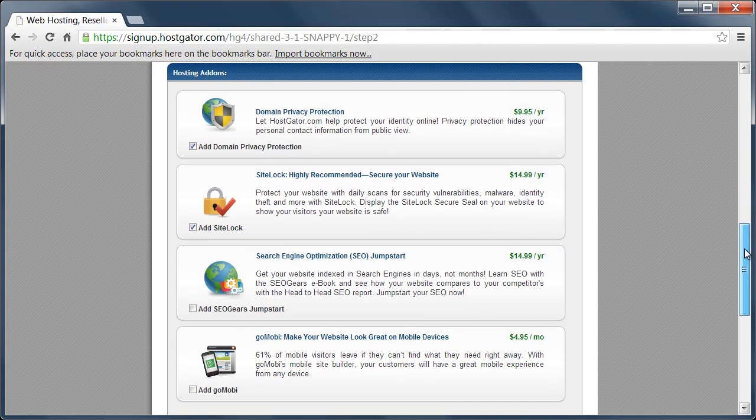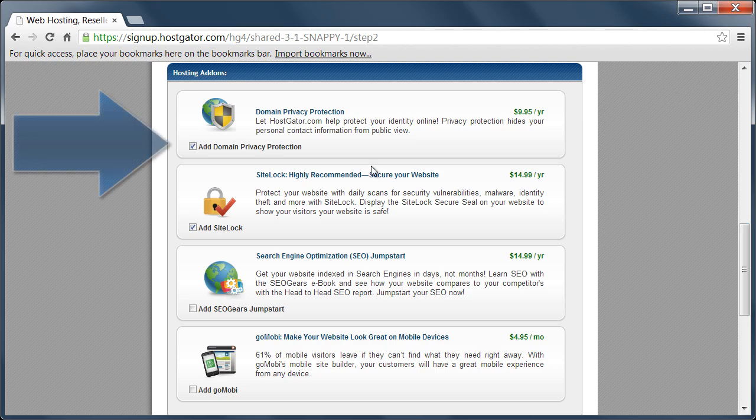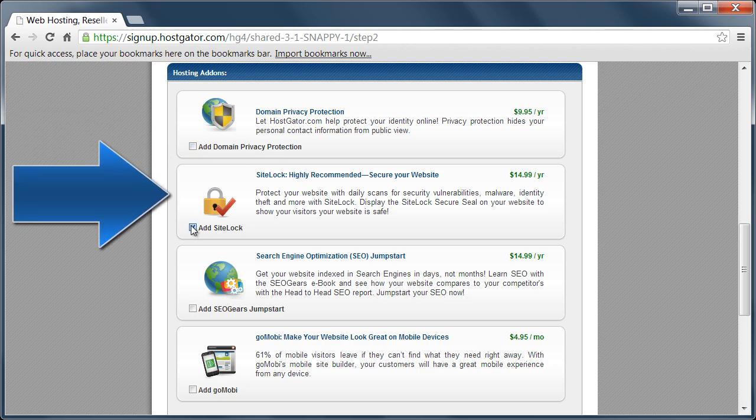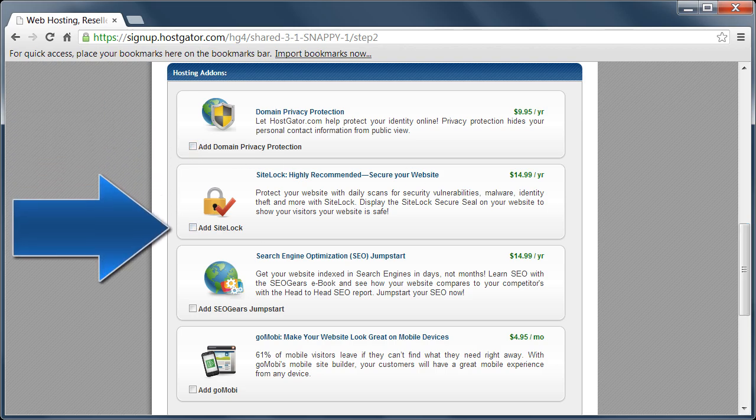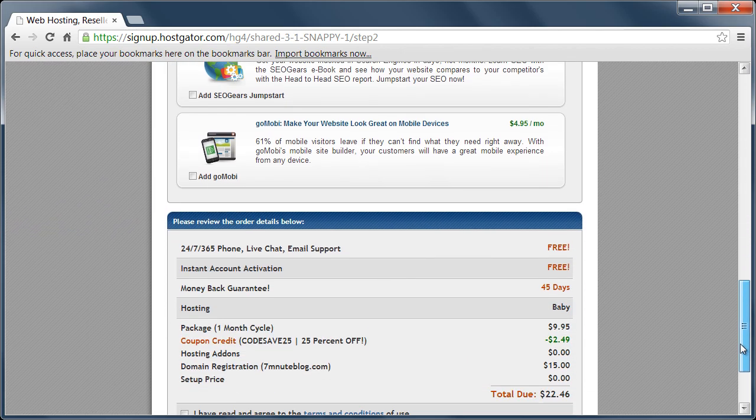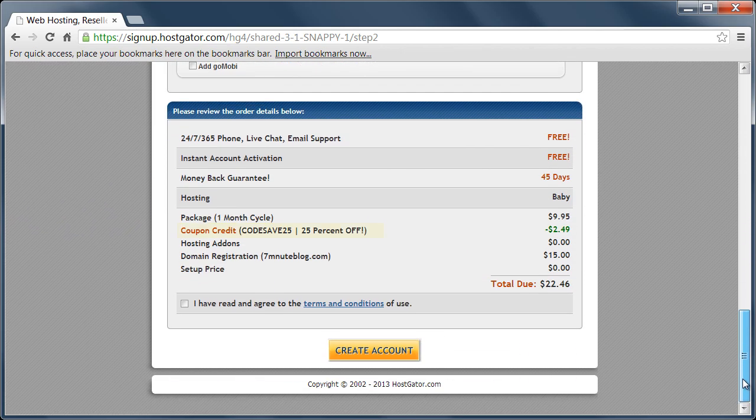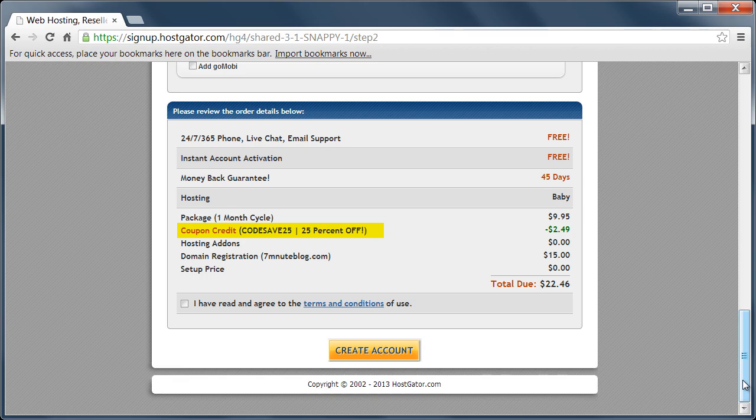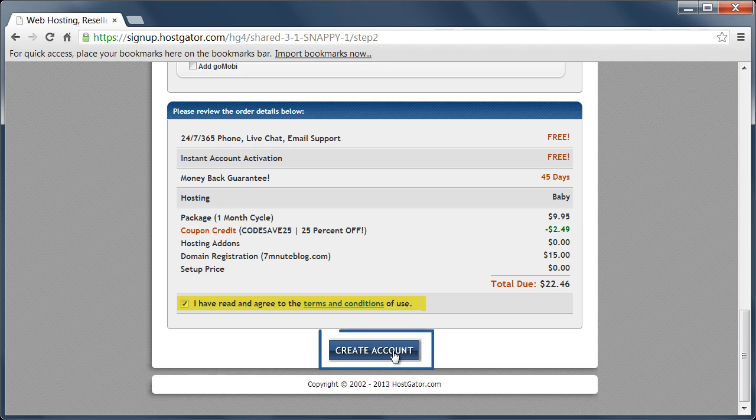There are a couple of optional boxes in the hosting add-on section that you want to uncheck the domain privacy protection and site lock. Make sure you uncheck those. You can also check at the bottom again to make sure you're getting 25% off with the coupon code. And you need to check the checkbox that says you've read and agree to the terms and conditions of use and finally create account.